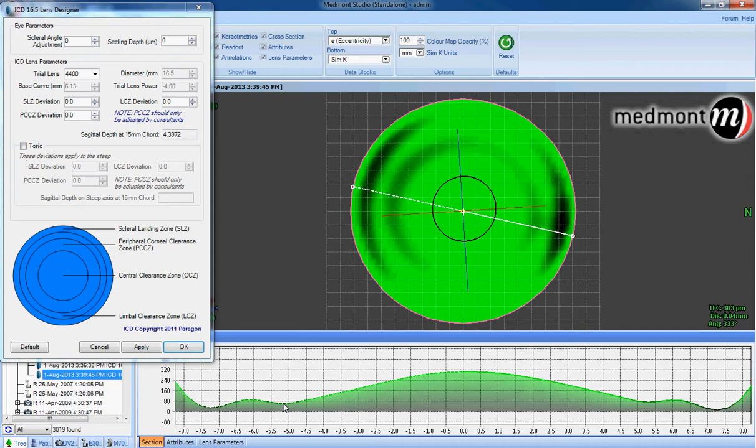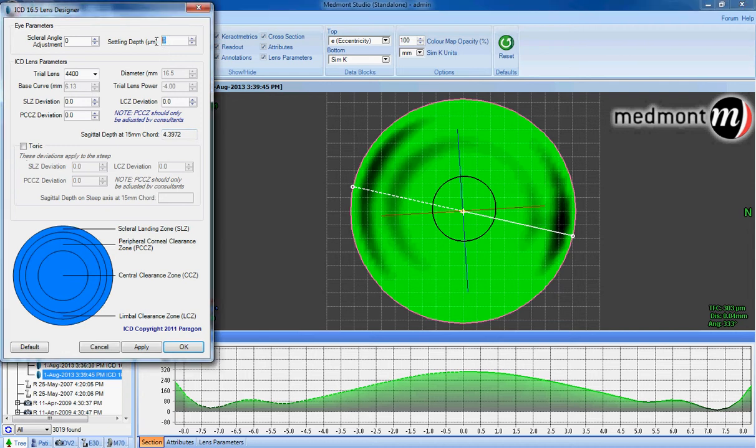This allows for very little settling of the lens into the boggy conjunctiva, and it's typical for the ICD to sink 50 to 250 microns into the soft tissue of the conjunctiva. The average settling is approximately 150 microns.